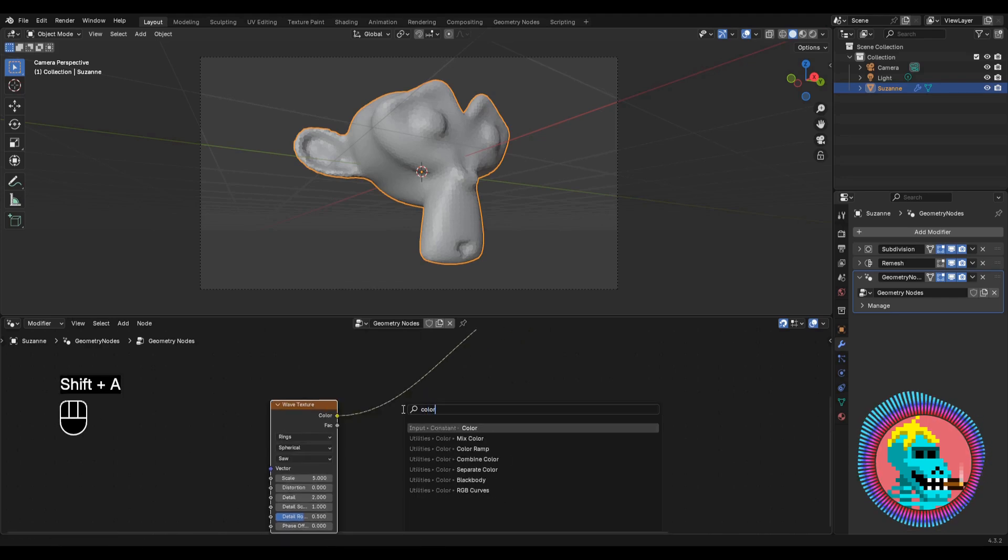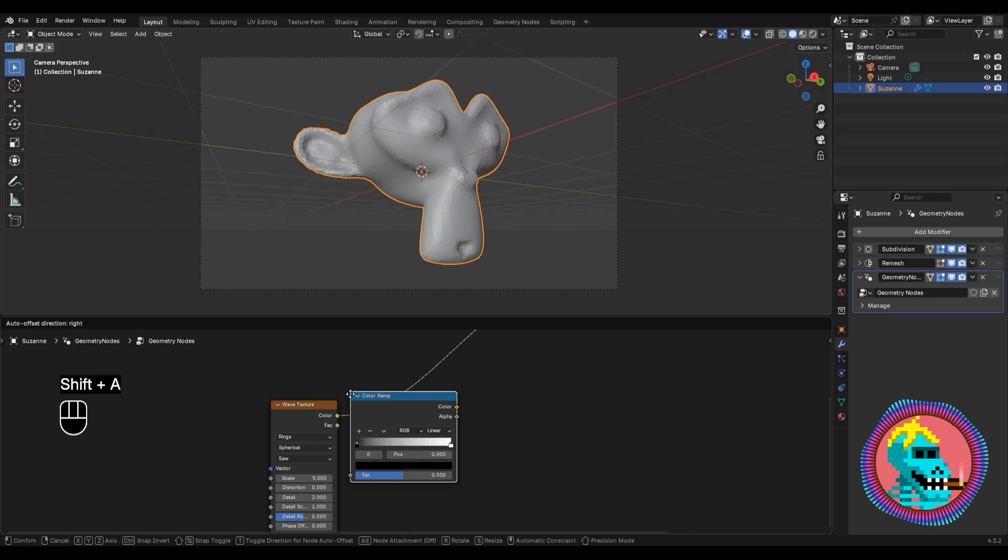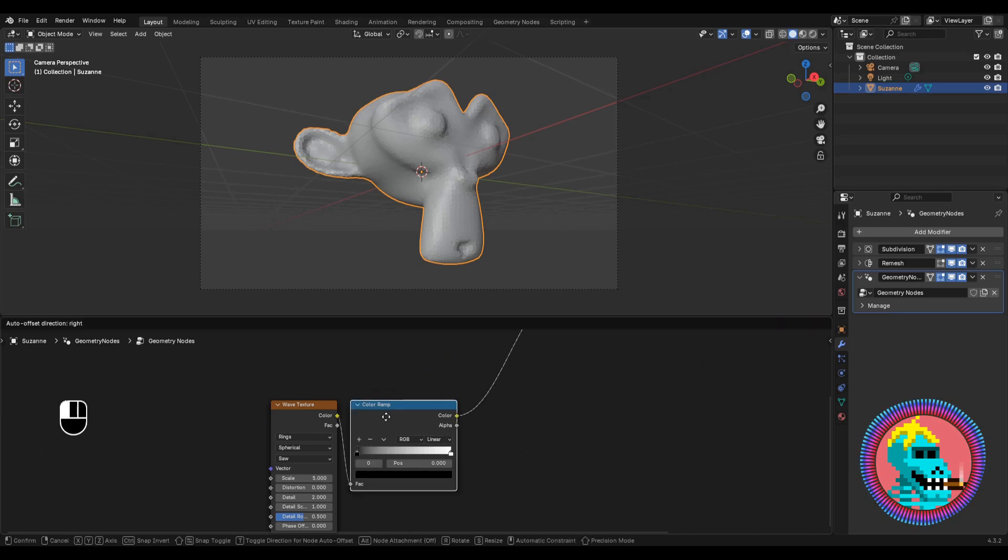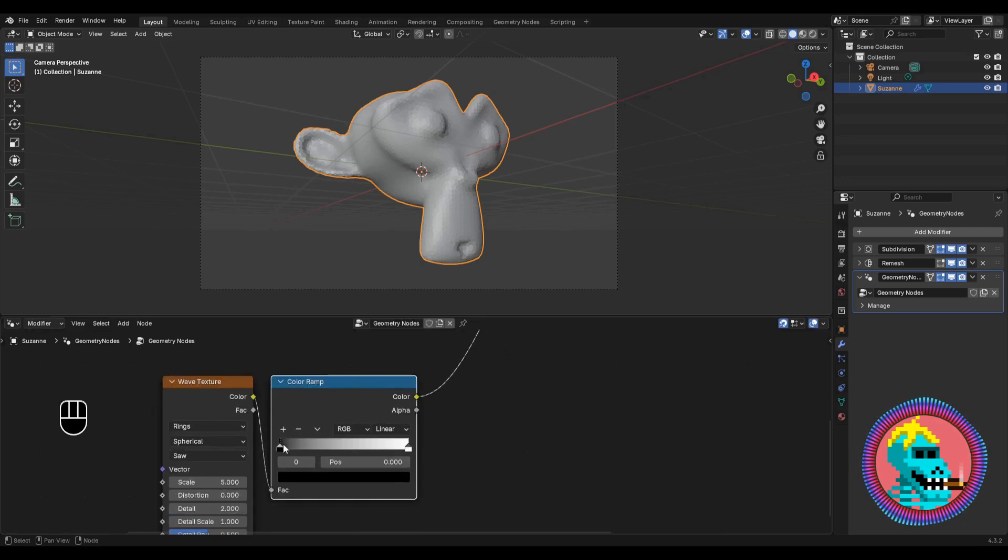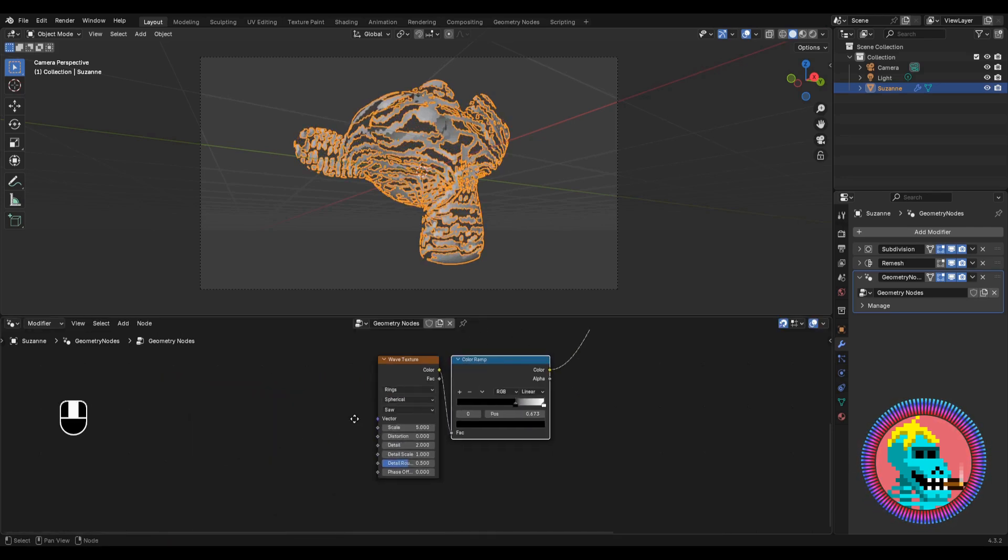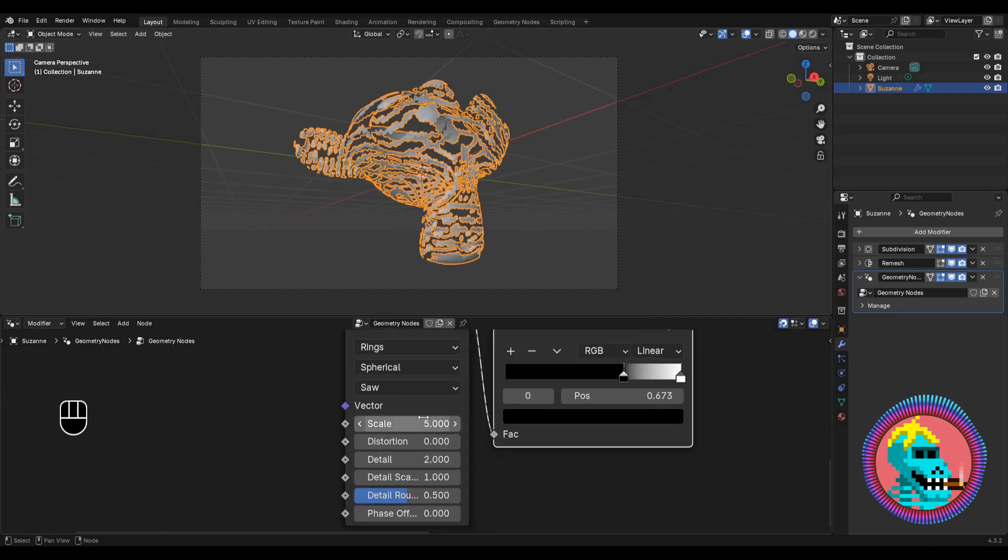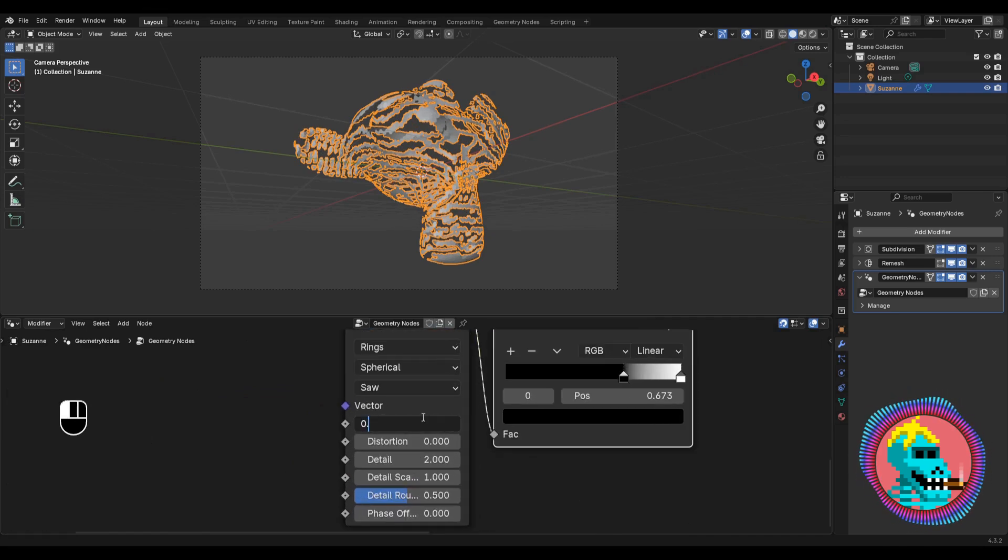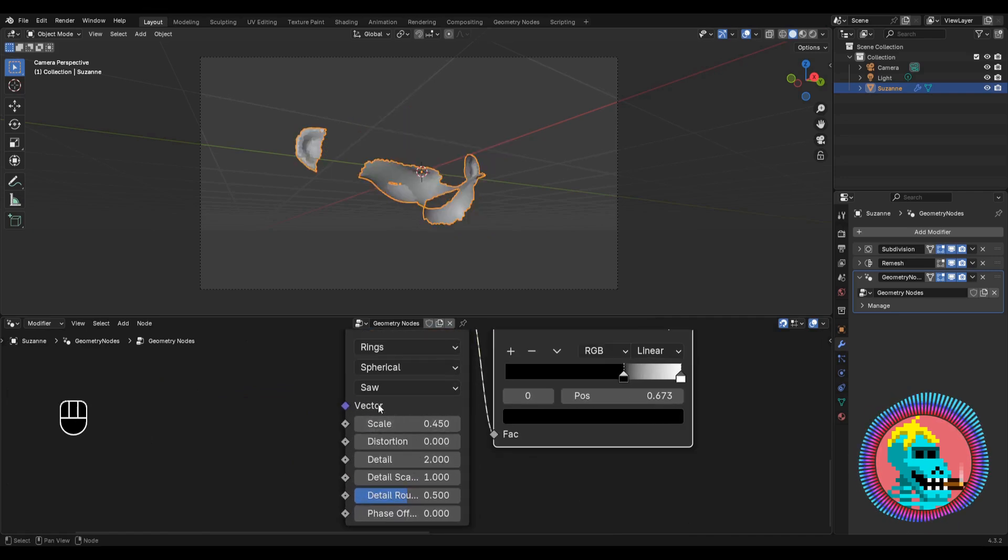Add a color ramp node and move the black slider. Now we may see our pattern. I'll set the scale value to 0.45.